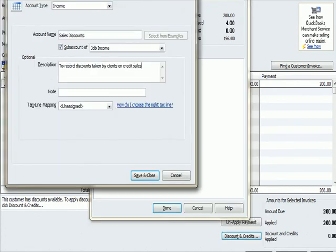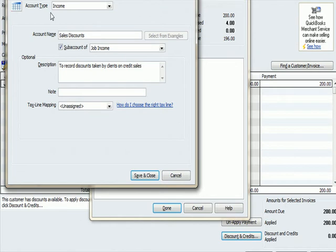So let's just scroll down here and see if we were given an account to use to record a discount. I didn't see an account called sales discount, so what I've done is I've gone into the add an account category. So my account type is income and I've called the account sales discounts.